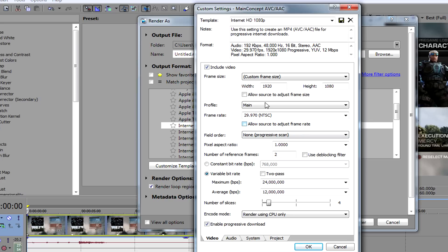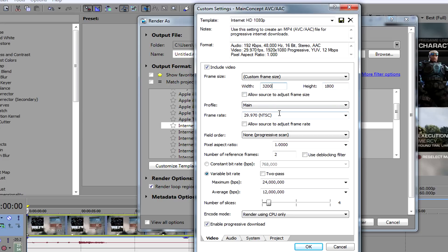Go to custom frame size — not frame rate, sorry, custom frame size. The 4K resolution is 3200 in the width and 1800 in the height. When you upload this to YouTube it will show as 1800p, which is basically 4K resolution.